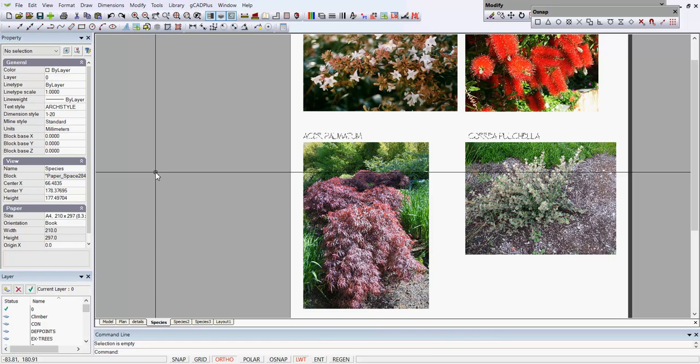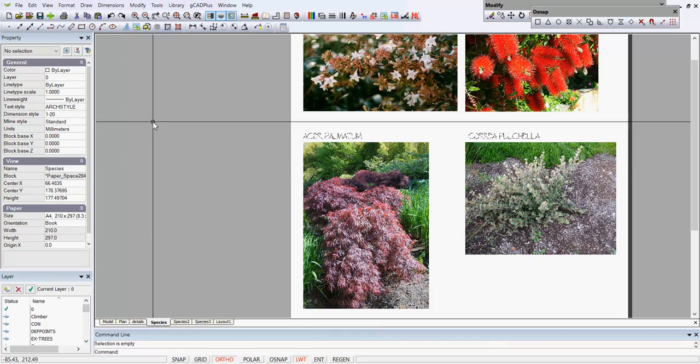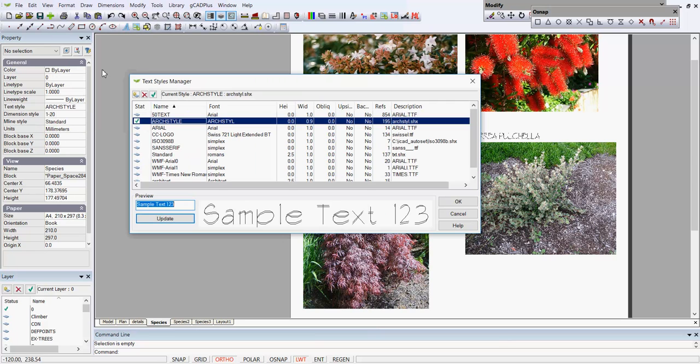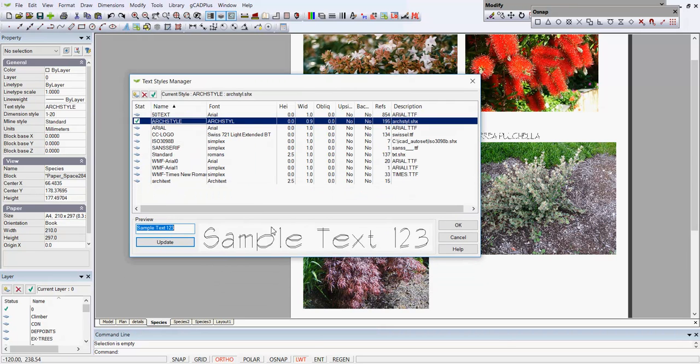There's various schools of thought with this but I think simplifying the number of styles you use in the design isn't such a bad idea. All of those styles can be looked at in format and text styles, and you can see that there are a number of text styles here.